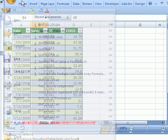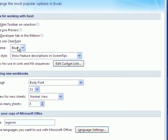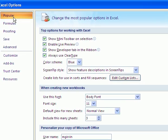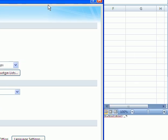Click on the Orb. Go down to Options. And then in the Popular category right here, click Show Developer Tab in Ribbon.